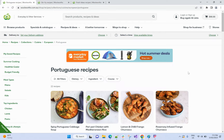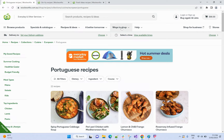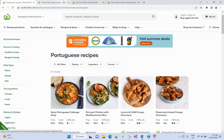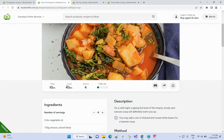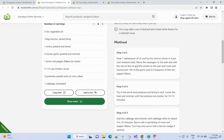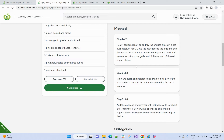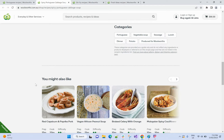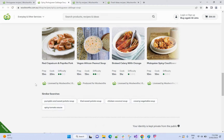I'm going to use this Woolworth.com.au site. Here you can see you can browse products, see recipes, and do shopping. I'm going to focus only on Recipes and Ideas. Here I have a lot of recipes, and if you go to any recipe you can find the recipe details — preparation time, cooking time, serves, and difficulty. They have also added ingredients, description, methods, categories, and a 'you might also like' section.